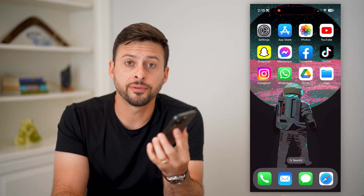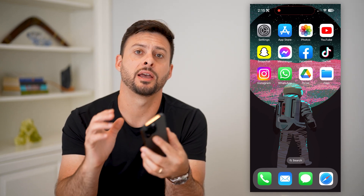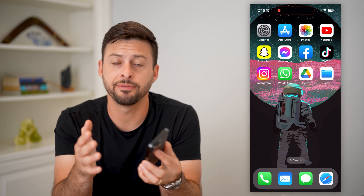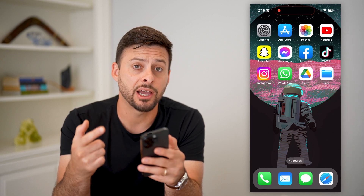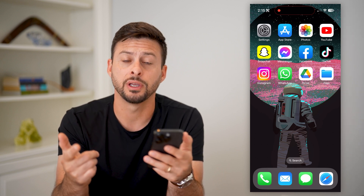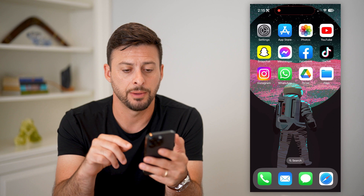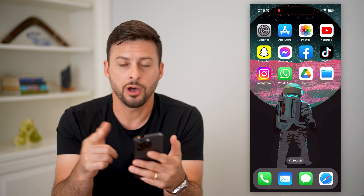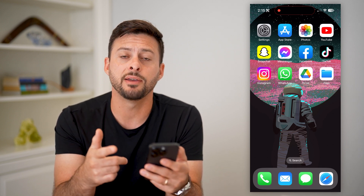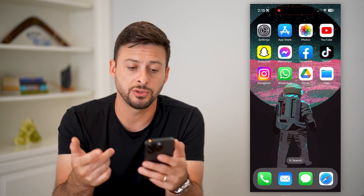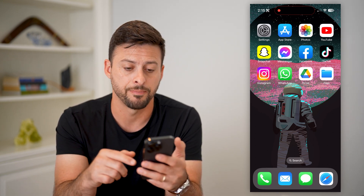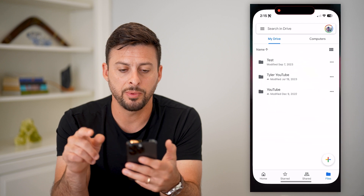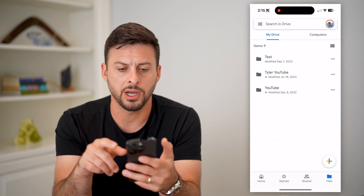Here's how to download a folder from Google Drive on mobile. Whether you're on an iPhone or an Android and you want to download an entire folder in Google Drive, I'll show you how to do it. On either one, Android or iPhone, you're going to go to the App Store or Google Play Store and download and install the Google Drive app.